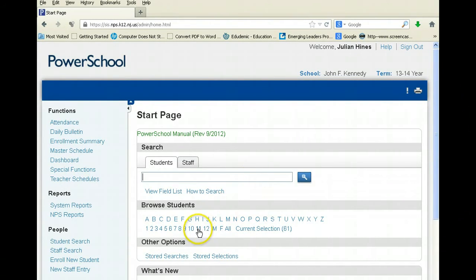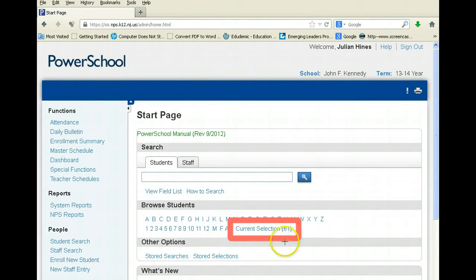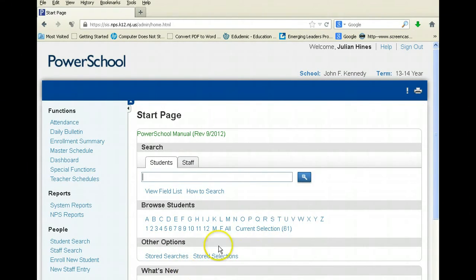If you want all the 12th graders or all the first graders, that's what you do here. Right now I'm going to use my current selection of 61 kids — I want 61 letters.